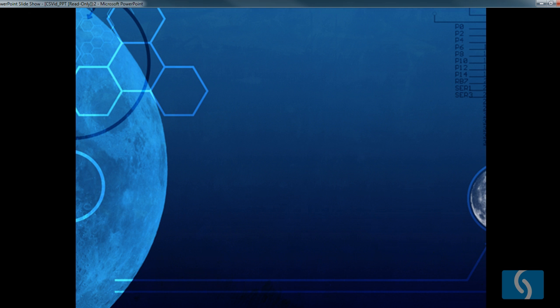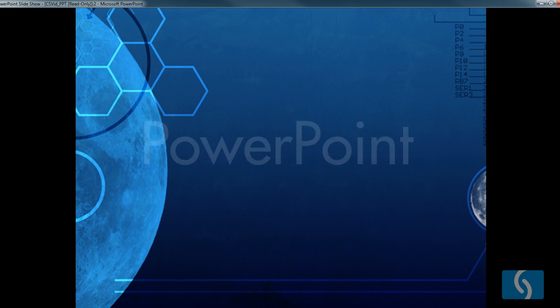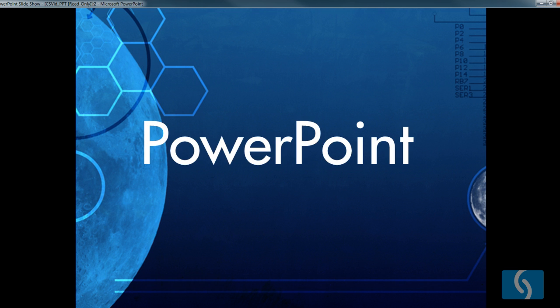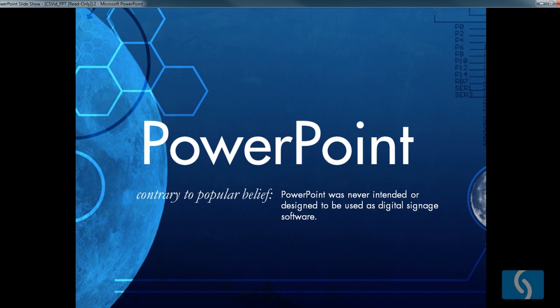People used to think of digital signage as PowerPoint on steroids or they just made the mistake of running PowerPoint itself for their digital displays. But the problem with PowerPoint was that it never was really intended to be used as digital signage software. People still insist on wasting time wrestling around with their digital displays and they end up being relatively limited. Most of the time it ends up being a complete waste of time and waste of resources.